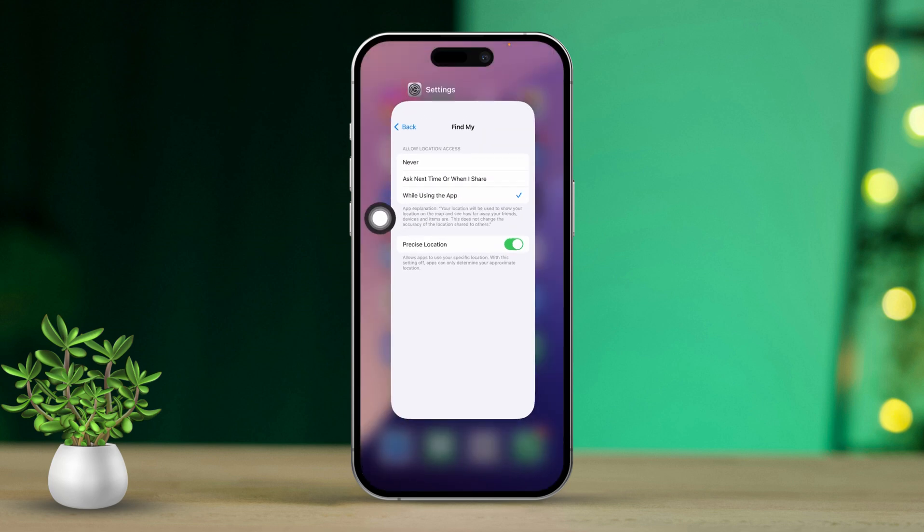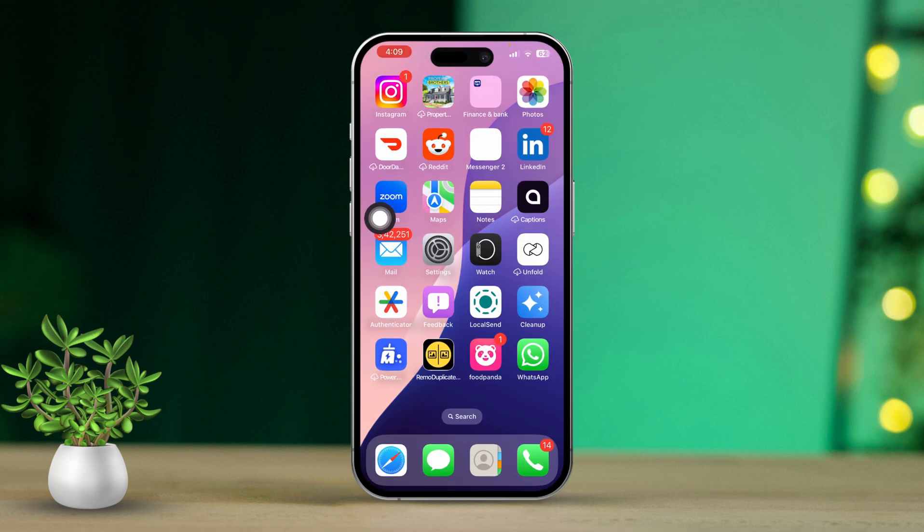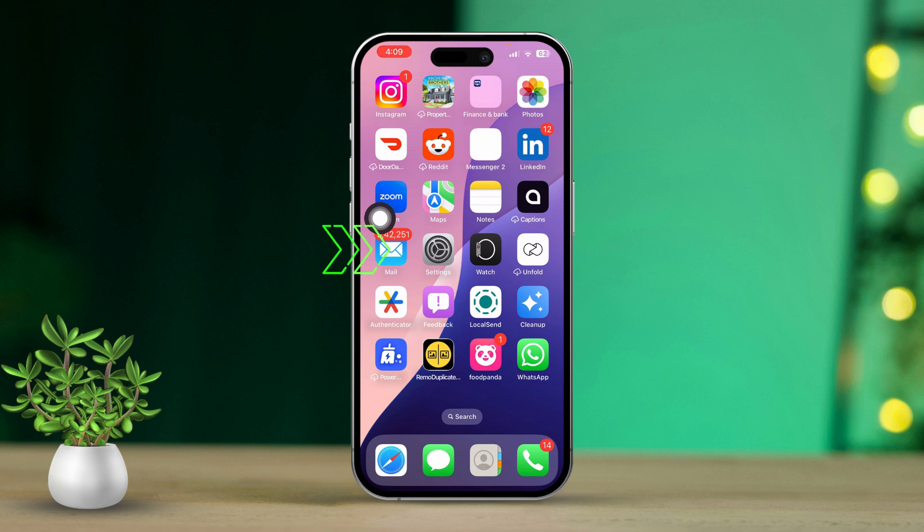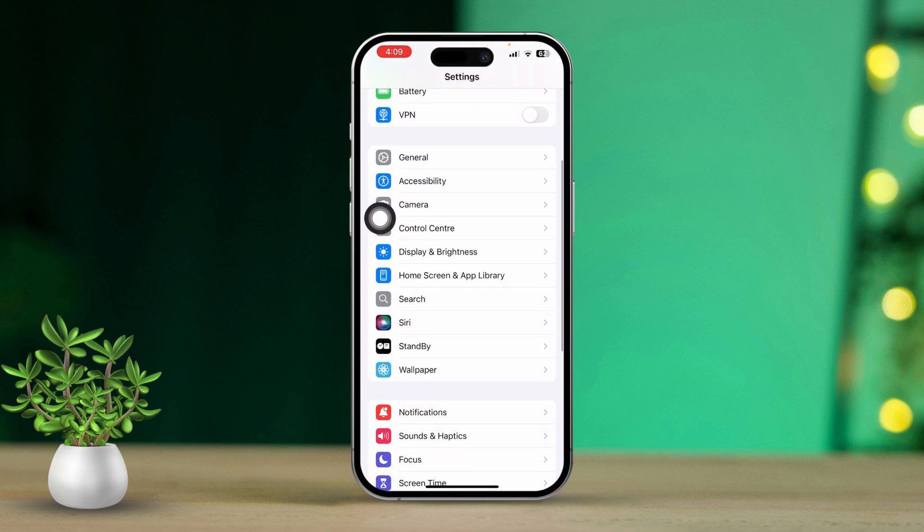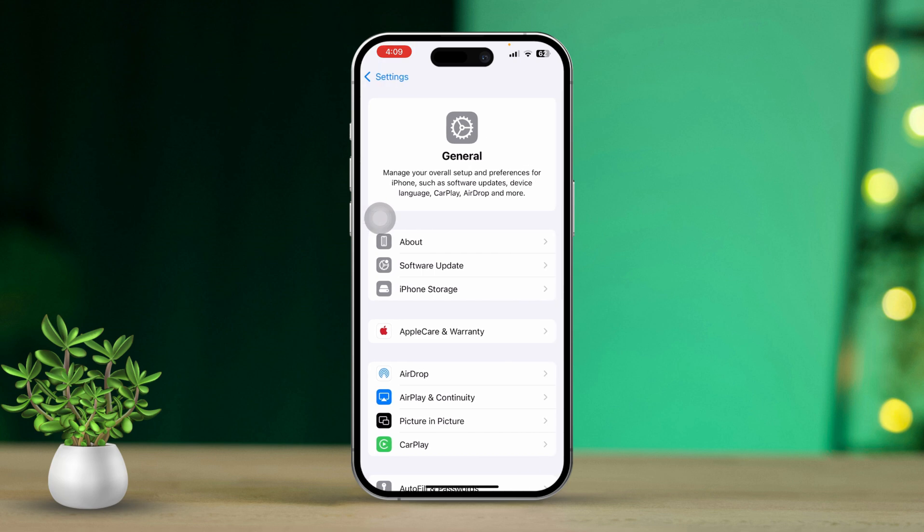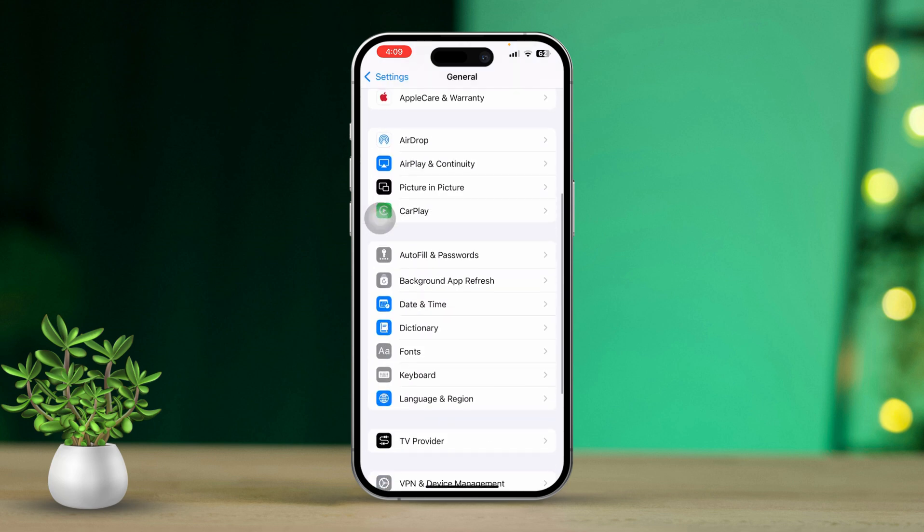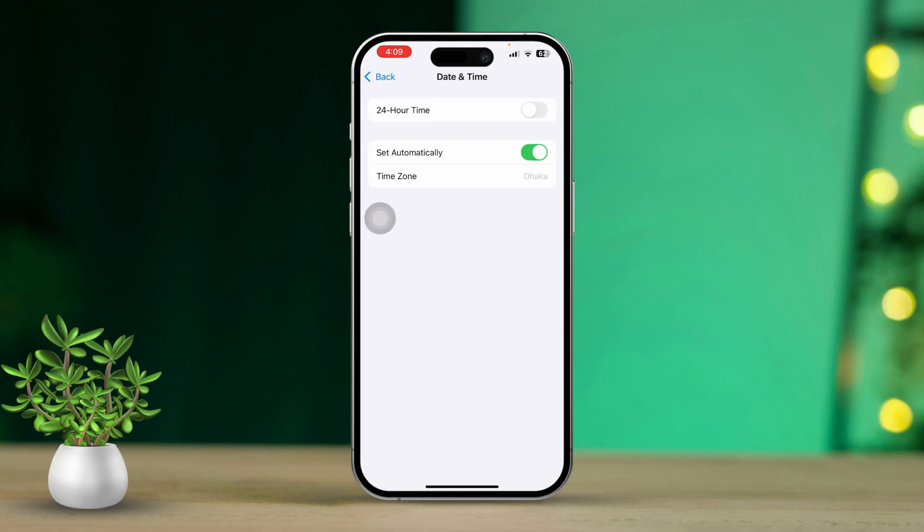Solution 3: Check Date and Time Settings. If the date and time settings are off, Find My iPhone might not update the location correctly. First, open Settings. Next, scroll down and tap on General. Then scroll down and tap Date and Time. After that, toggle on Set Automatically to make sure your time zone is accurate.